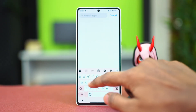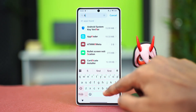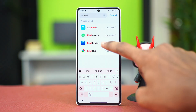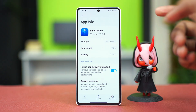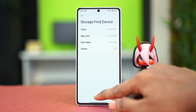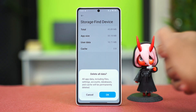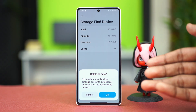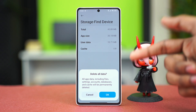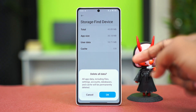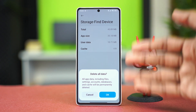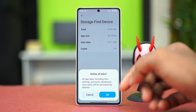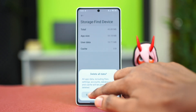You can also go back and find the Find Device app using the search bar. Tap on it, go to Storage, and choose Clear Cache. Do not delete any other data — if you see a 'Delete All Data' option, do not click it. Only clear the cache if you find that option.